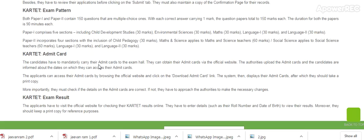Paper 1 comprises 5 sections: Child Development Studies — 30 marks, Environmental Science — 30 marks, Mathematics — 30 marks, and Language — 30 marks.